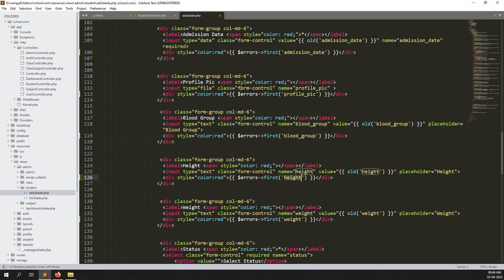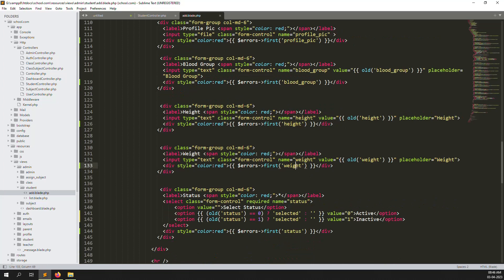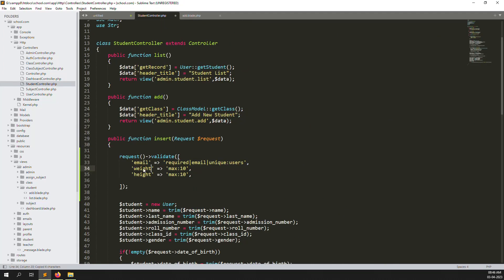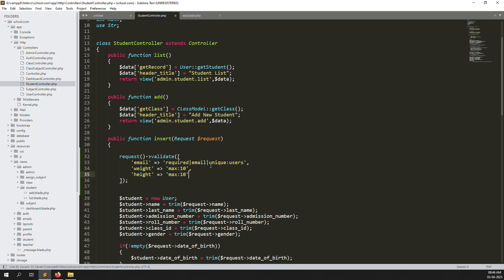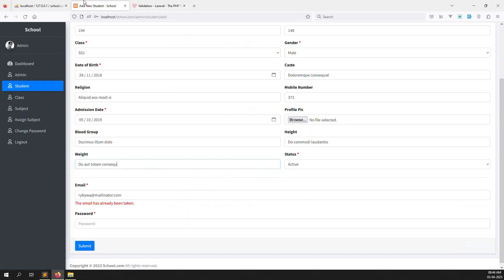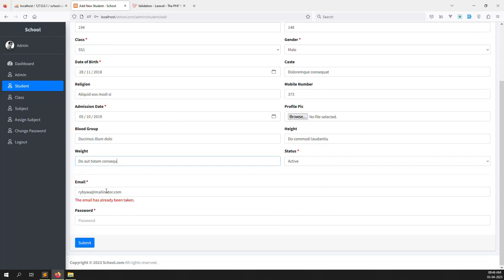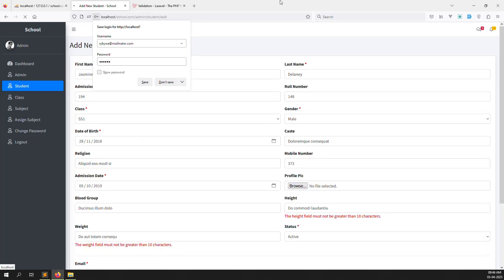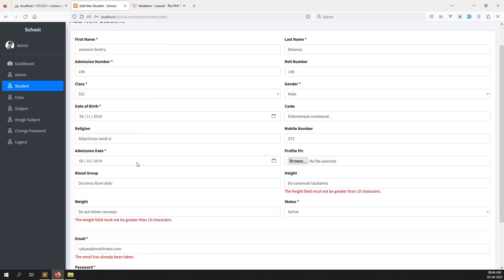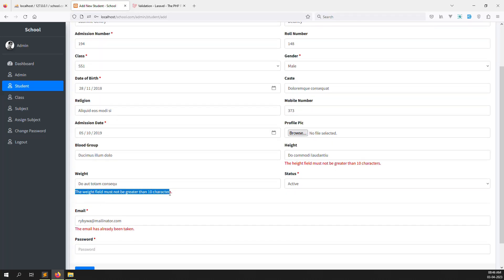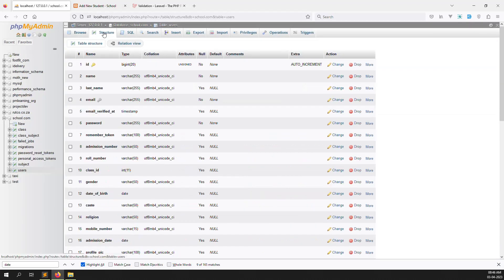Copy the height validation and paste it for weight. Now let's test: fill in the form, enter a password like 123456, and click Submit. You can see the errors — 'Total field must not be bigger than 10 characters' for weight, and 'Height field must not be bigger than 10 characters'. Same rule applies to blood group, which is also 10 characters in the database.